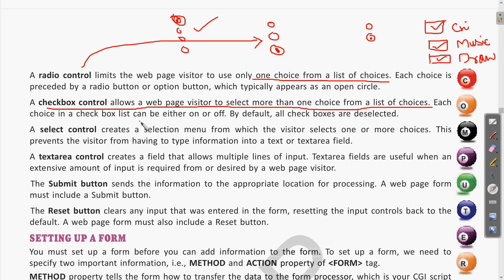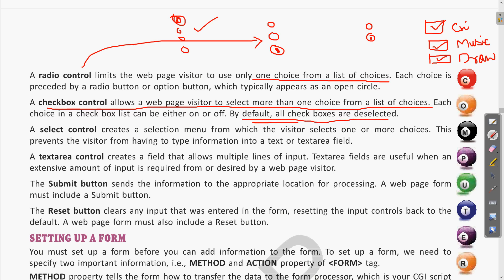Each choice in a checkbox list can be either on or off. When you click on it, it will be checked; when you click again, it will be unchecked. By default all checkboxes are deselected — when it first appears it is a blank box. When you click on it, it gets selected with a checkmark symbol.